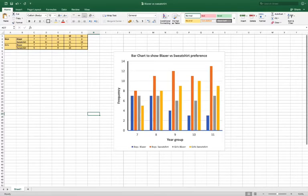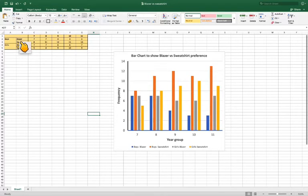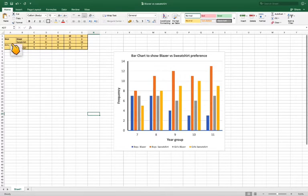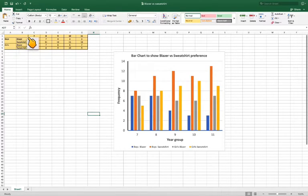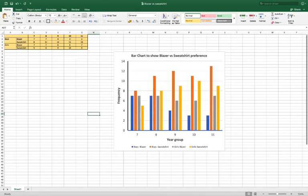In this video I'm going to show you how to make this bar chart for this particular set of data. So what we've got here is boys and girls and their preference for a blazer or sweatshirt with year groups. I'm using a Mac version of Excel to show you how to do this.